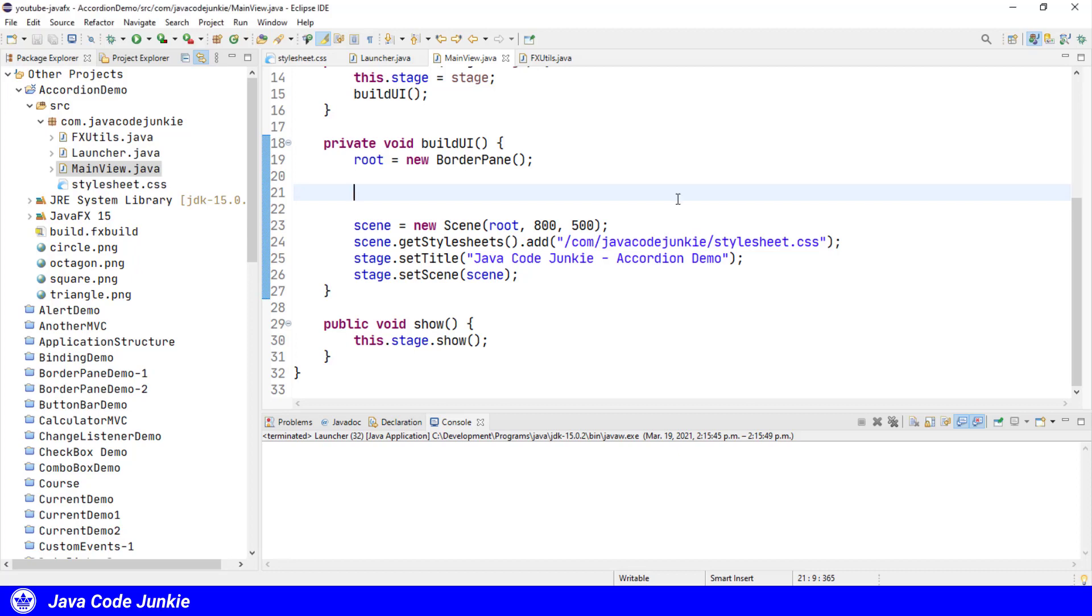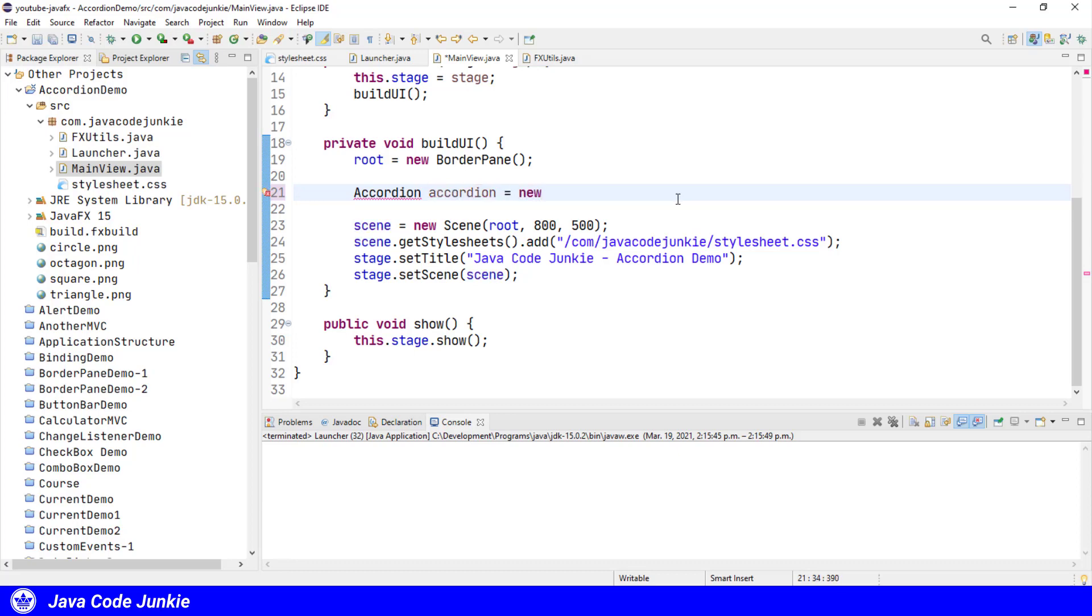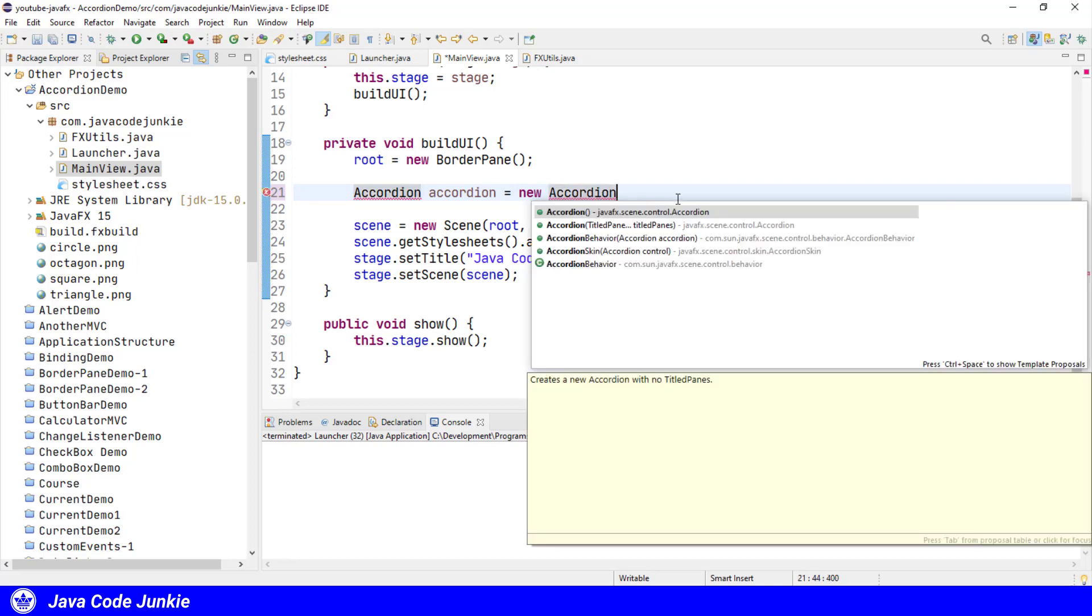Creating an accordion is the same as creating any other JavaFX control. We specify the class name as the type, Accordion. We specify a variable name, accordion in this case, and then we invoke the class constructor new Accordion.